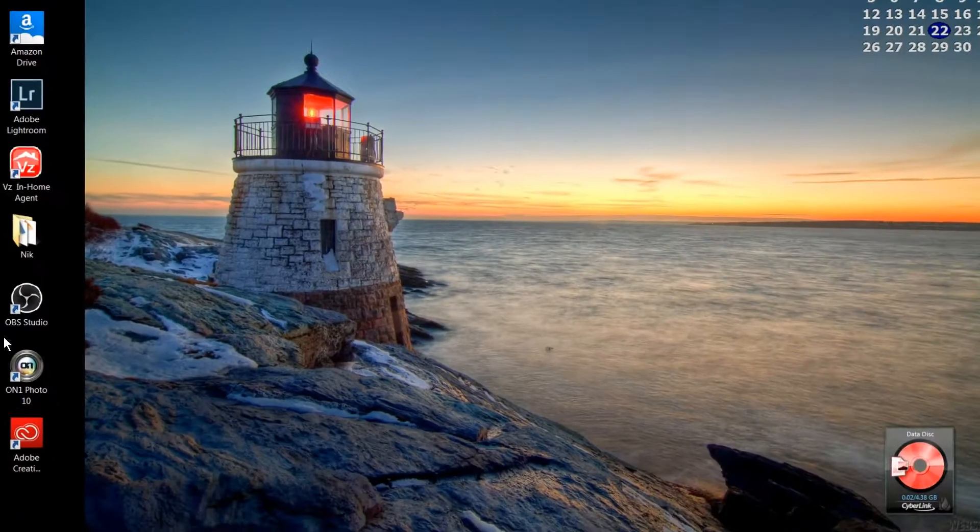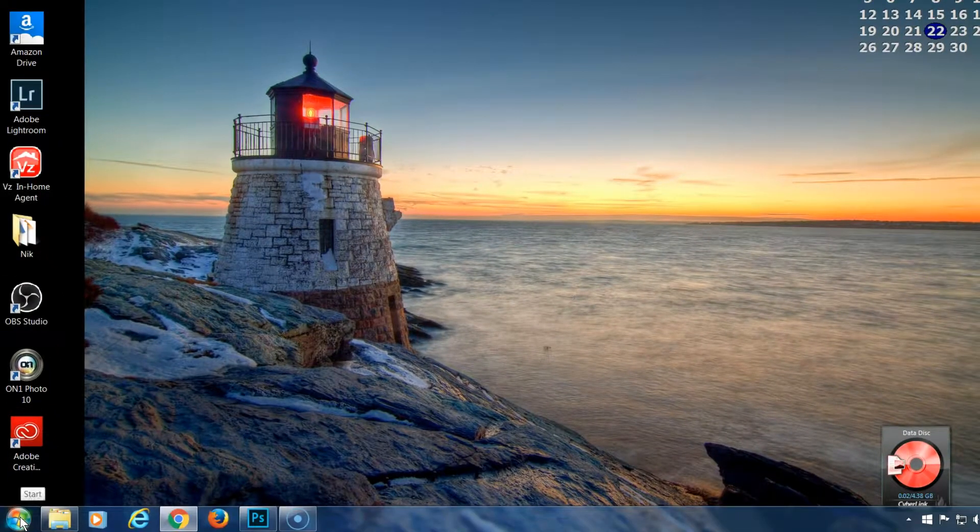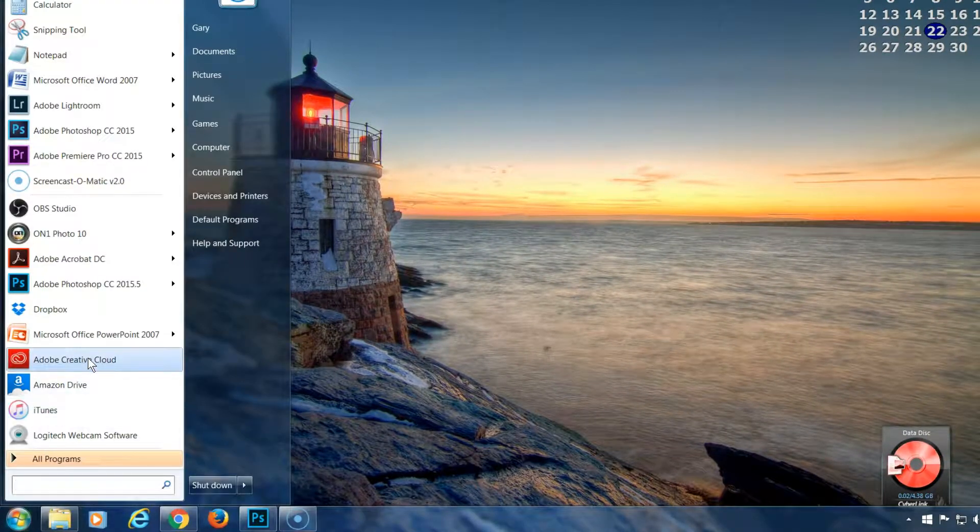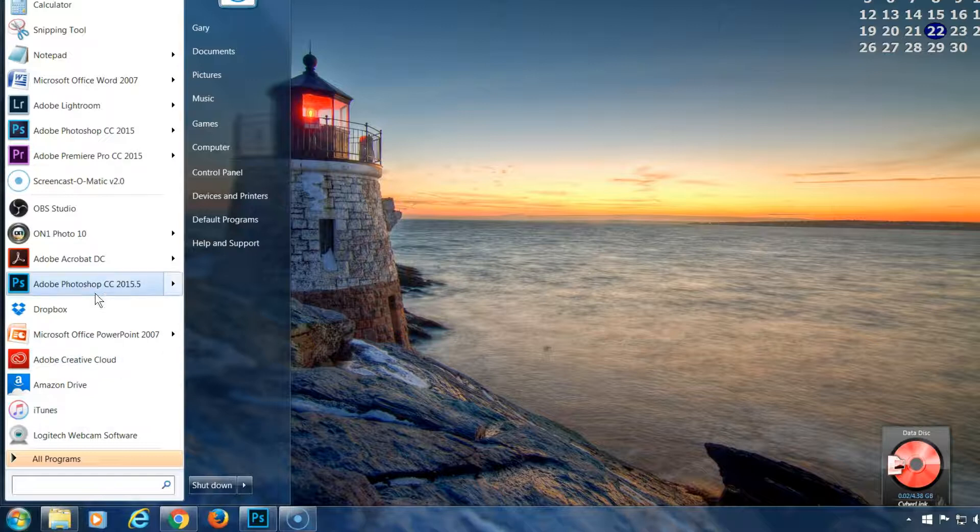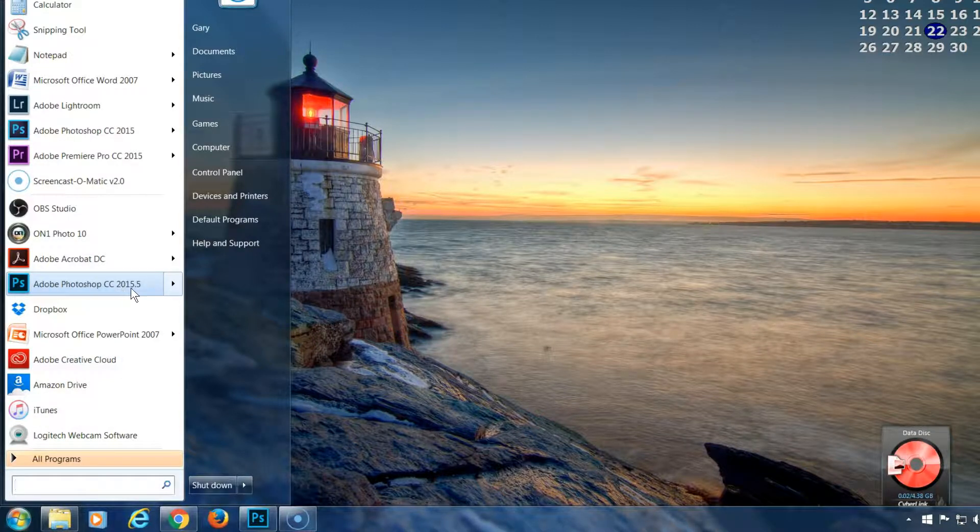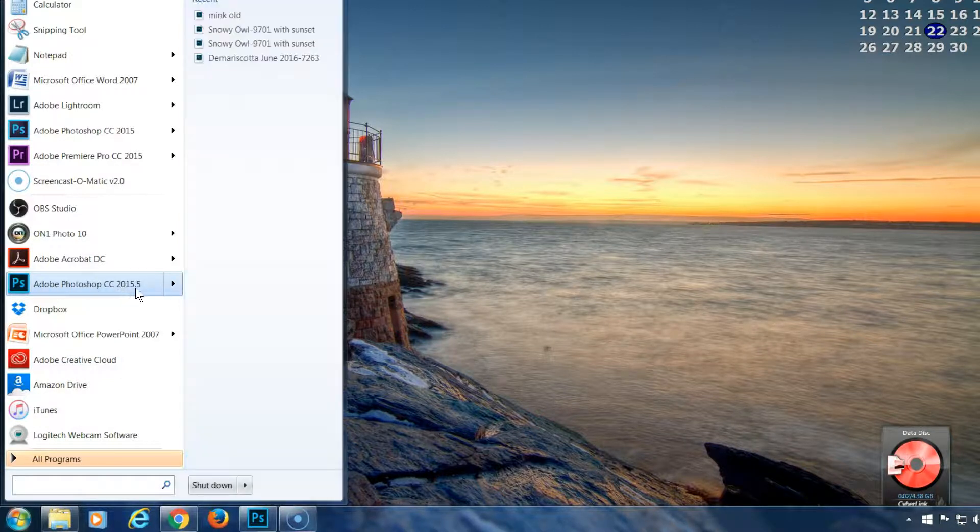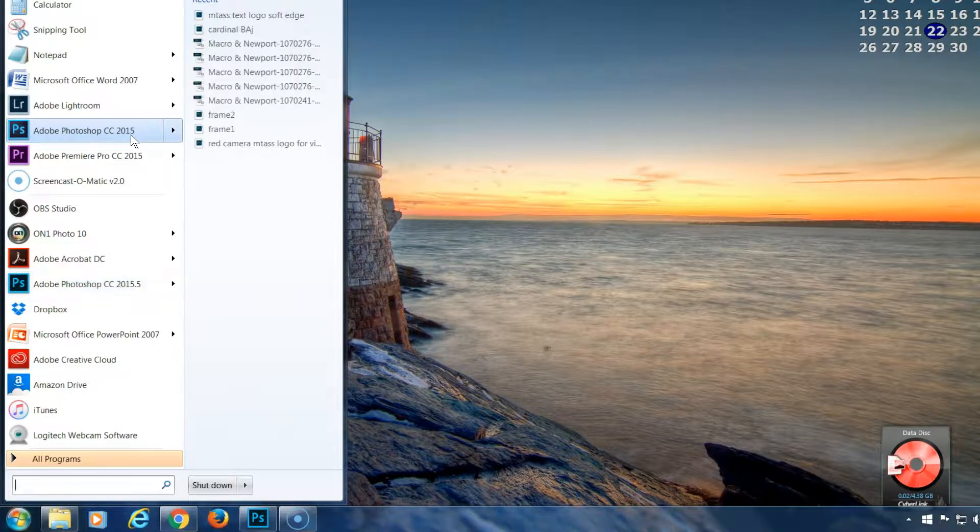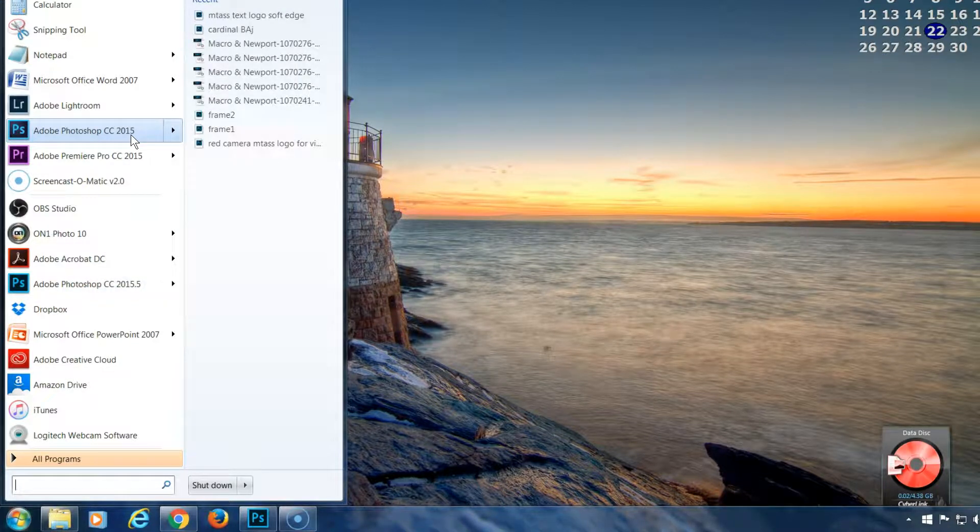Alright, so once you have both of them installed, you can see here that I have Photoshop CC 2015.5 installed, and up here I have Photoshop CC 2015. It is two different versions.